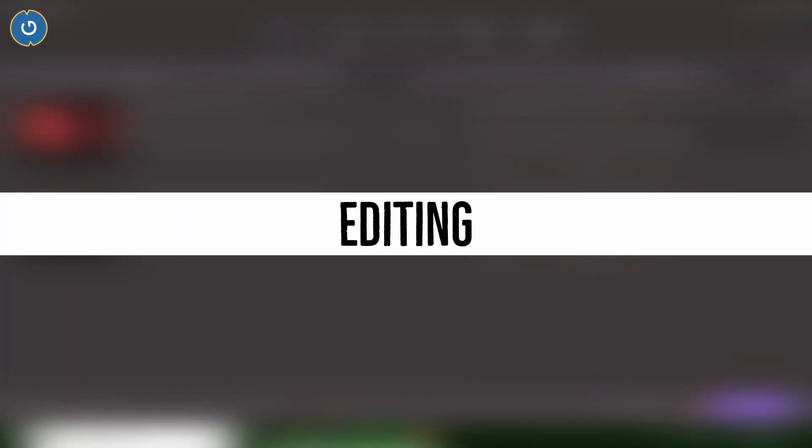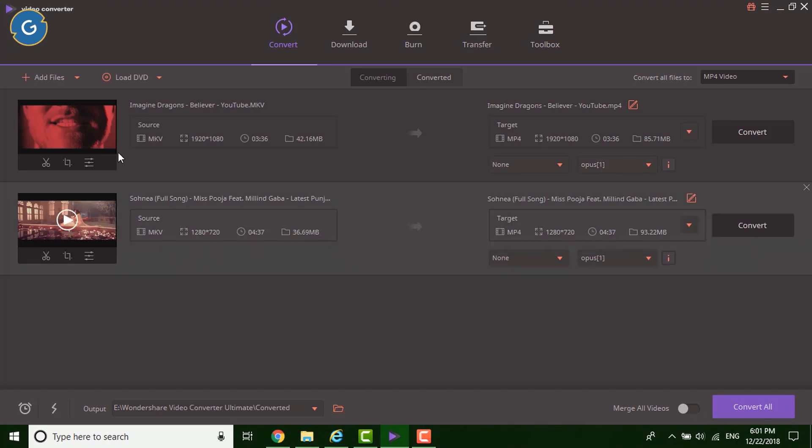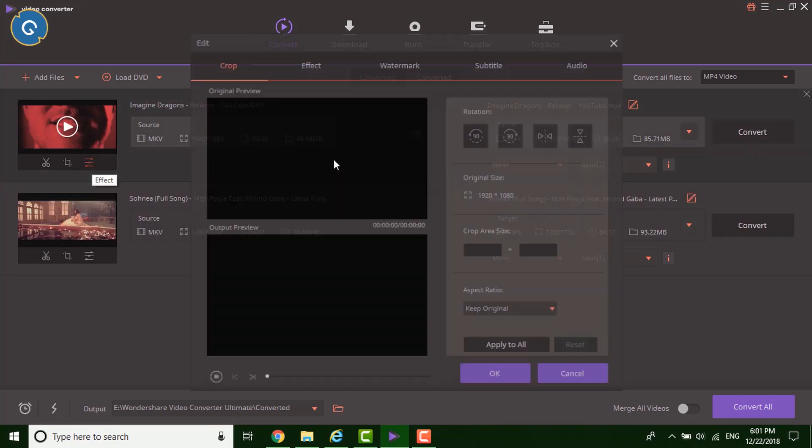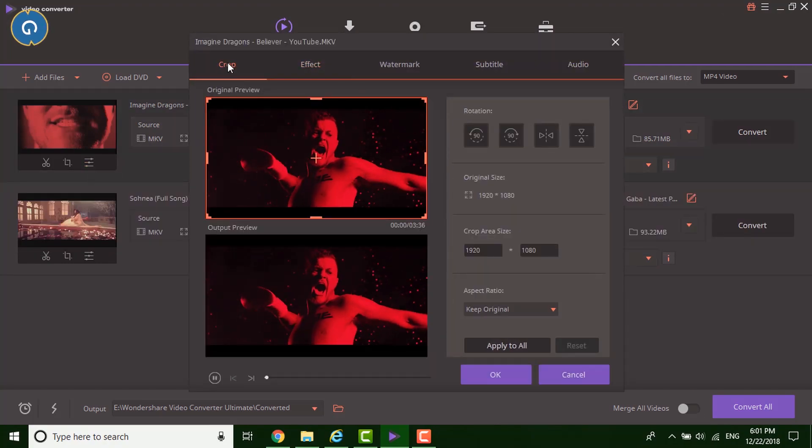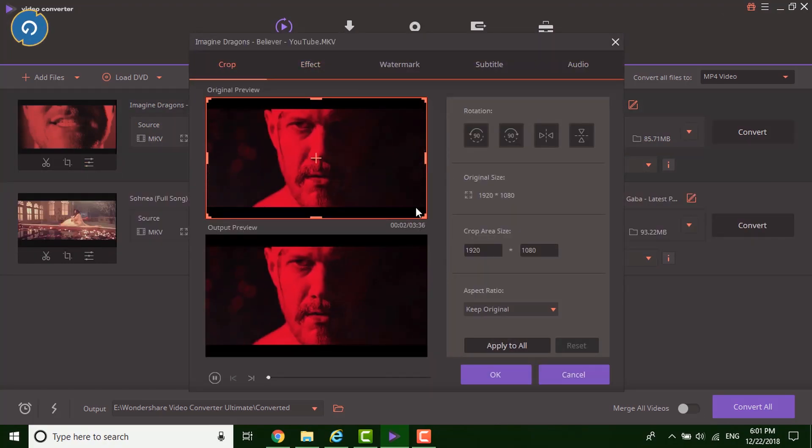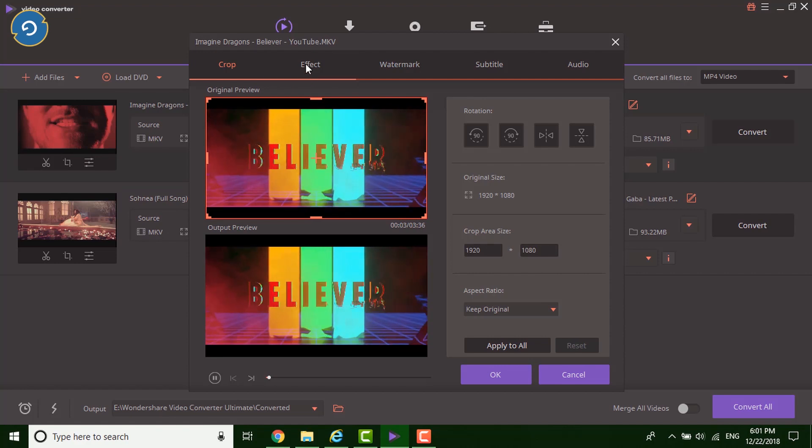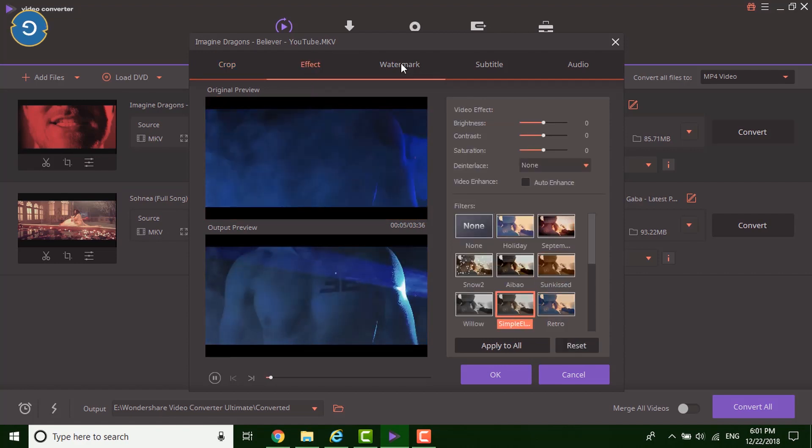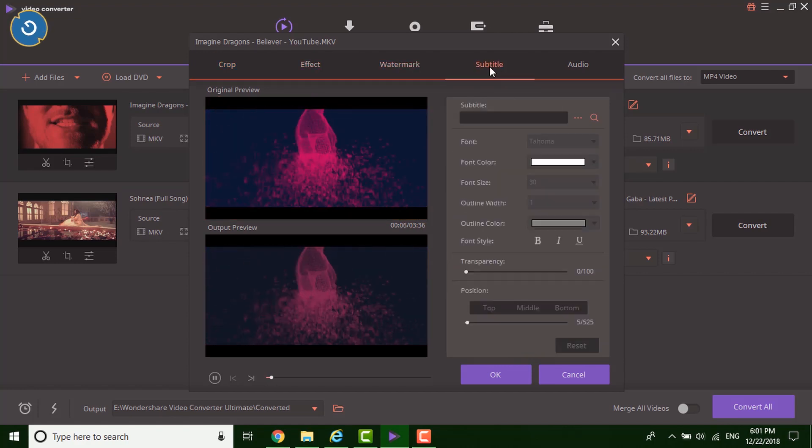Along with the convert, compress and merge, the software also supports some basic level of editing. Editing like trimming, cropping, effects, watermarks and subtitles.